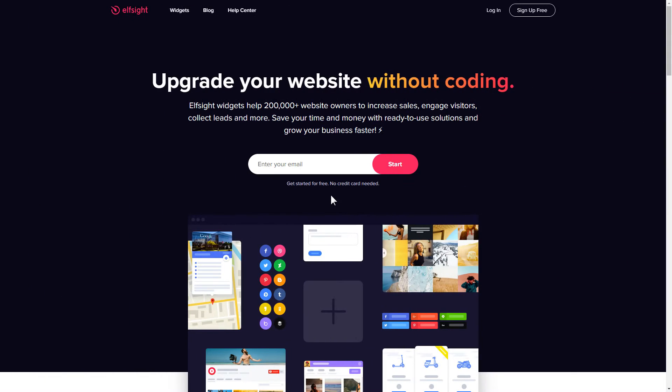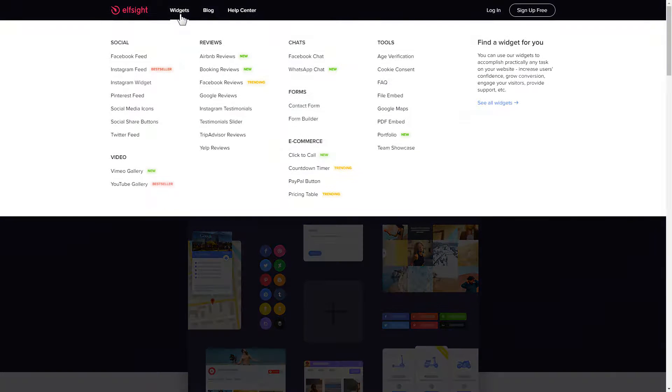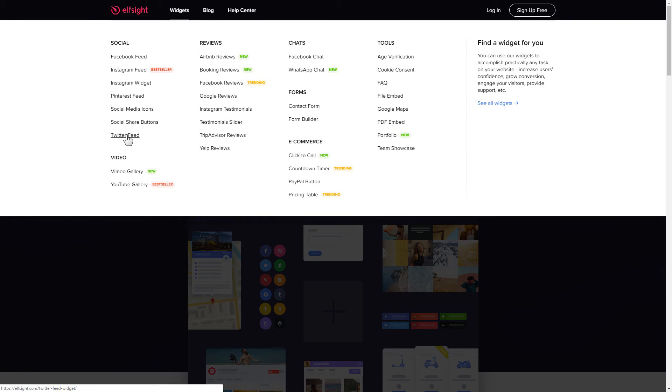It only takes two minutes and you don't need any specific skills to do it. First of all, let's go to Elfsight.com and choose the Twitter feed widget in the menu list.